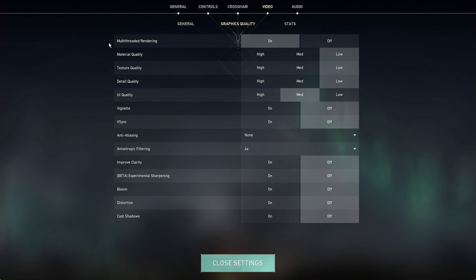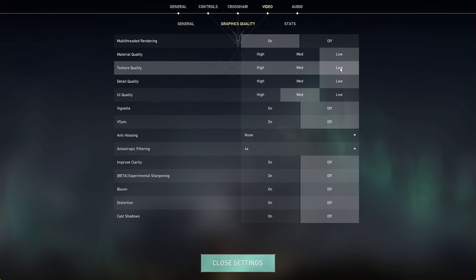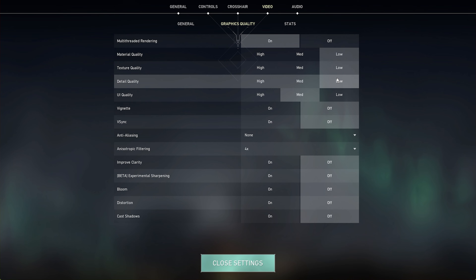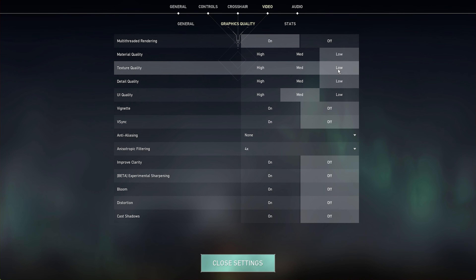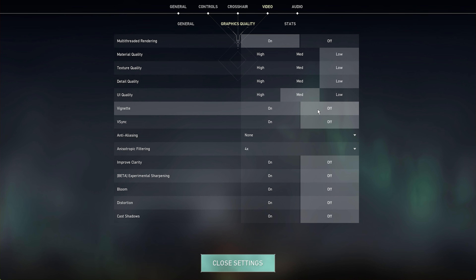In the Graphics Quality section, you will want to reduce these settings to get the most performance, but your visual quality will suffer a lot. How you set these will depend on your performance and quality preferences, and I will optimize these settings for low-end PCs and laptops.